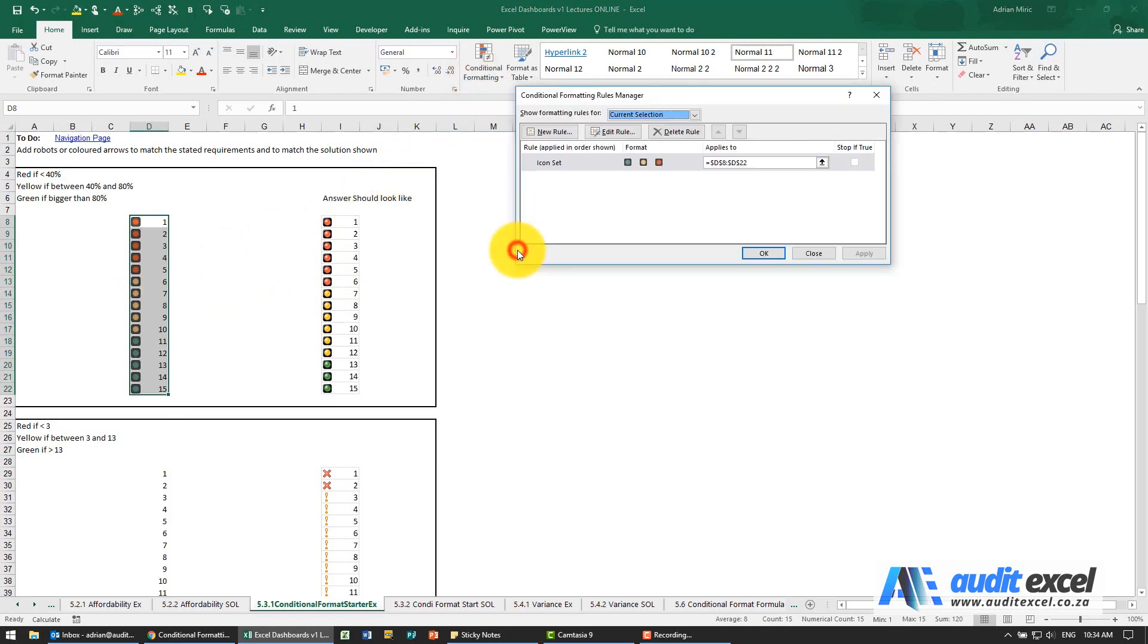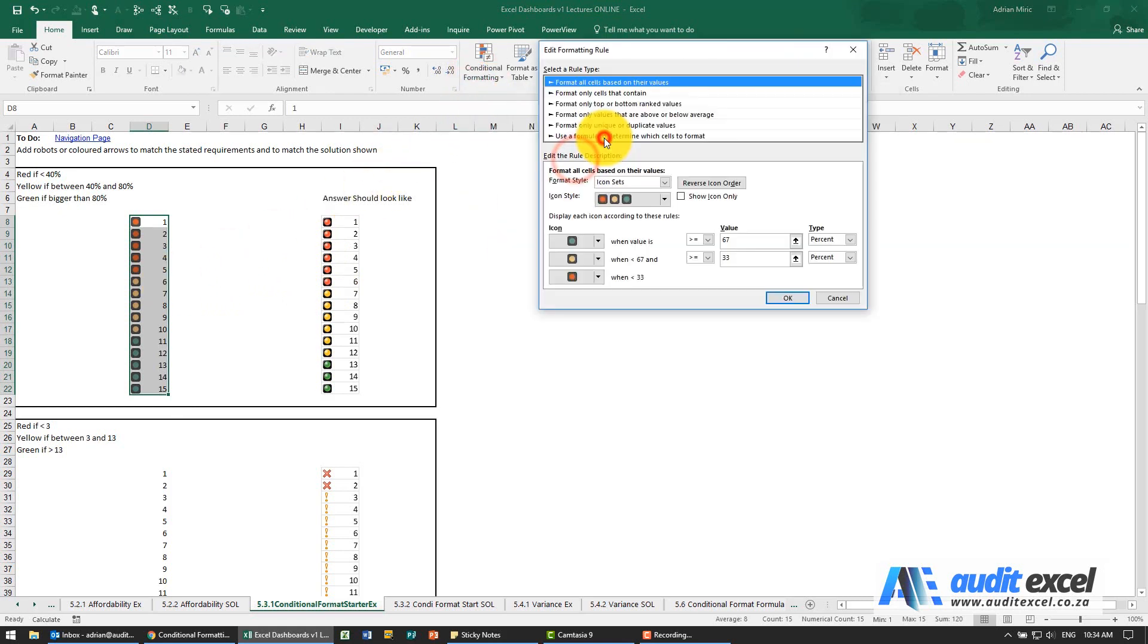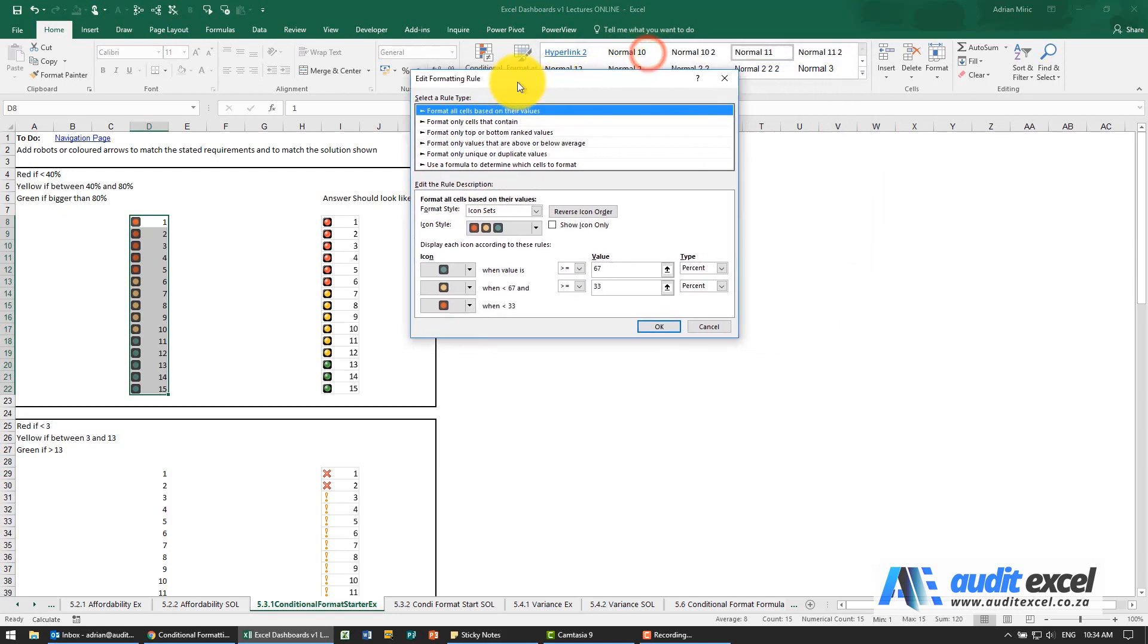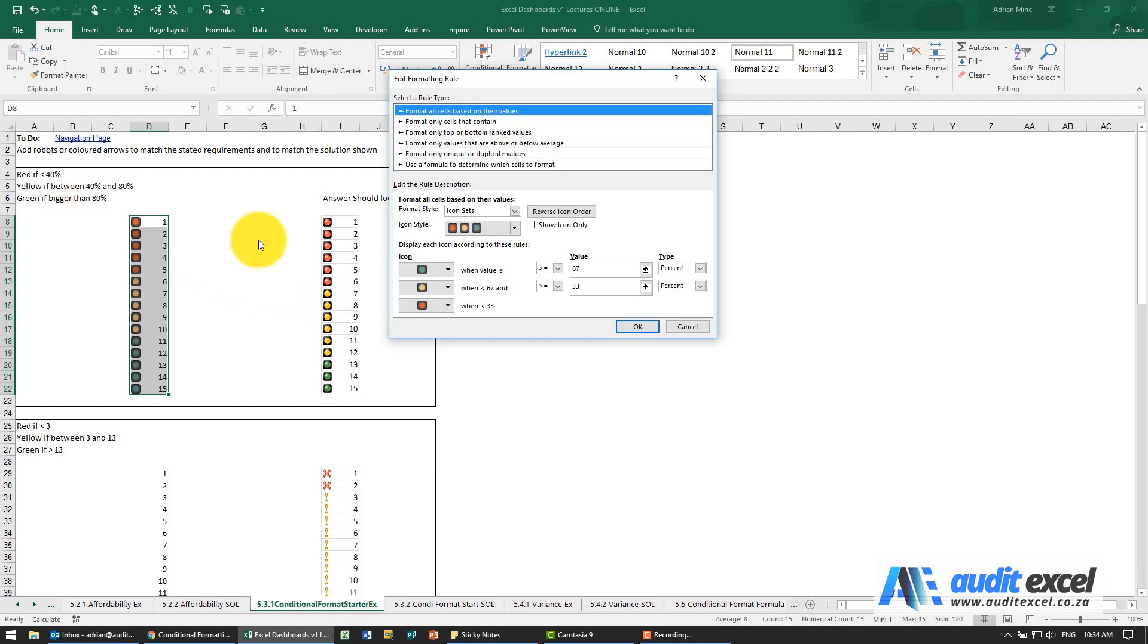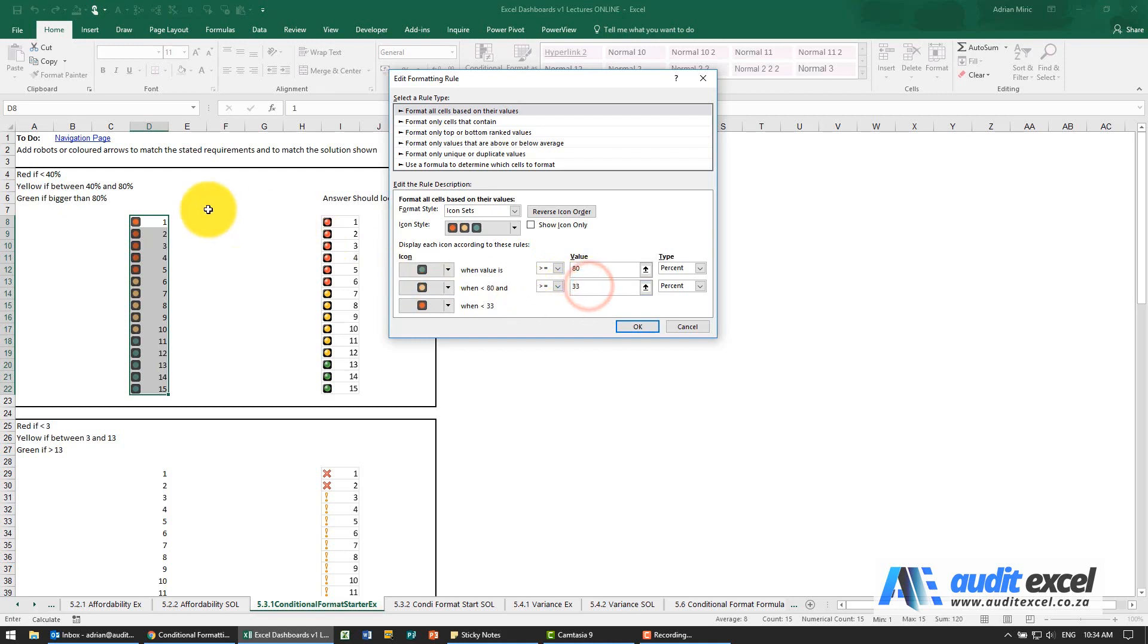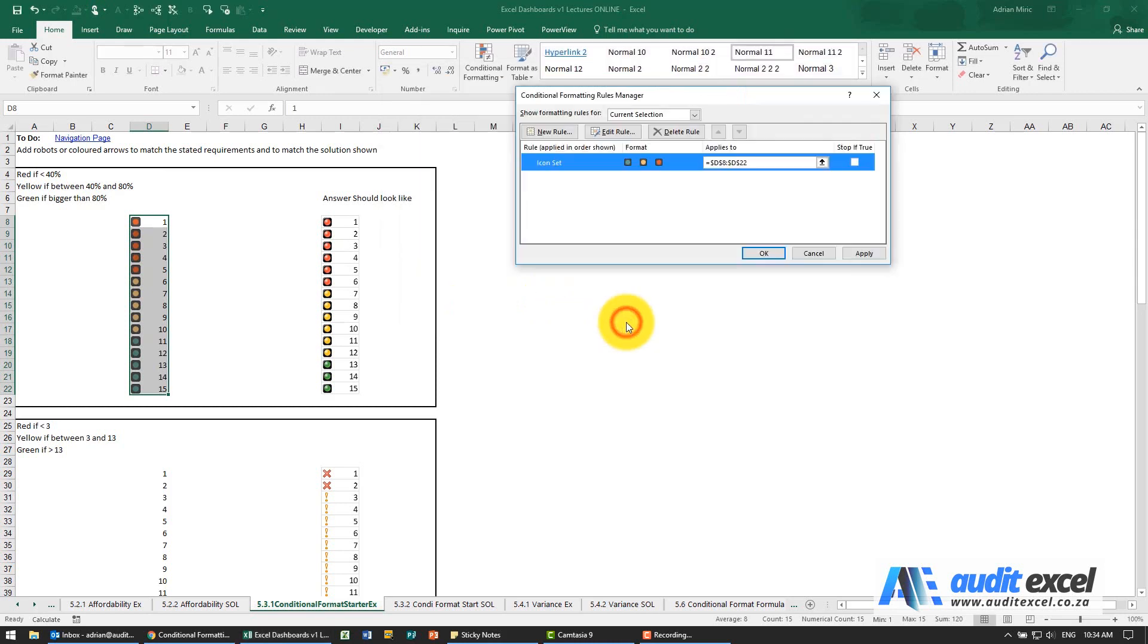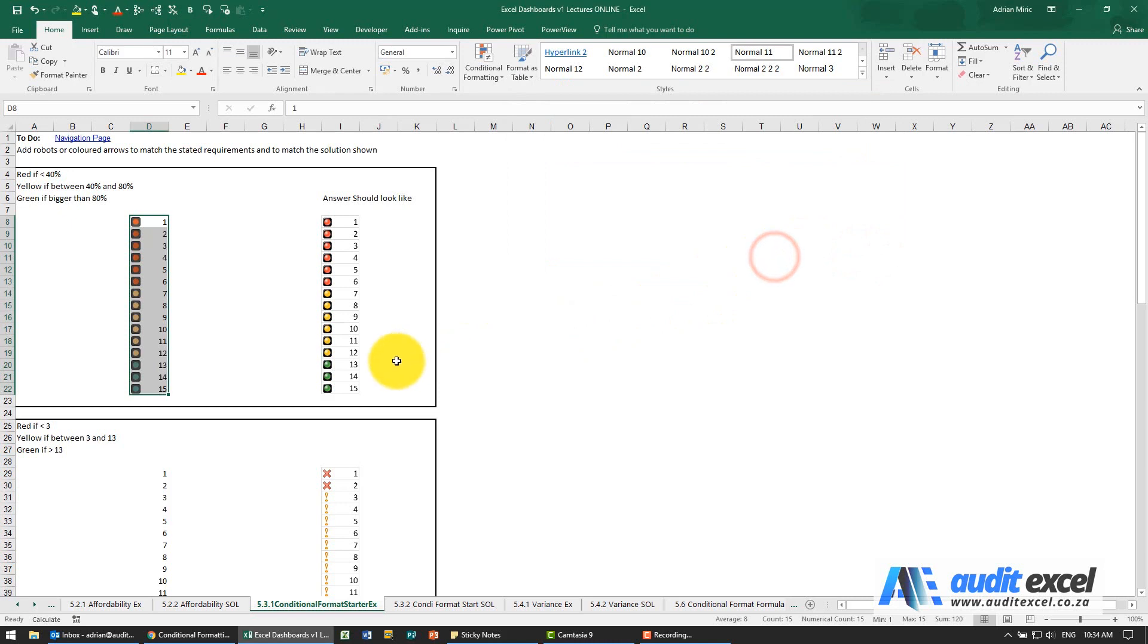If I do that you'll see it's close but not quite right. Let's go to manage rules and see what it's doing. Excel has guessed that you want it to be green when it's bigger than or equal to 67% of the range. We want it to be 80% so we need to change that to 80. It then must be yellow between 40 and 80, so that 33 must change to 40. When I say ok and apply you'll see it's now correct - we're controlling what turns red, yellow, green.